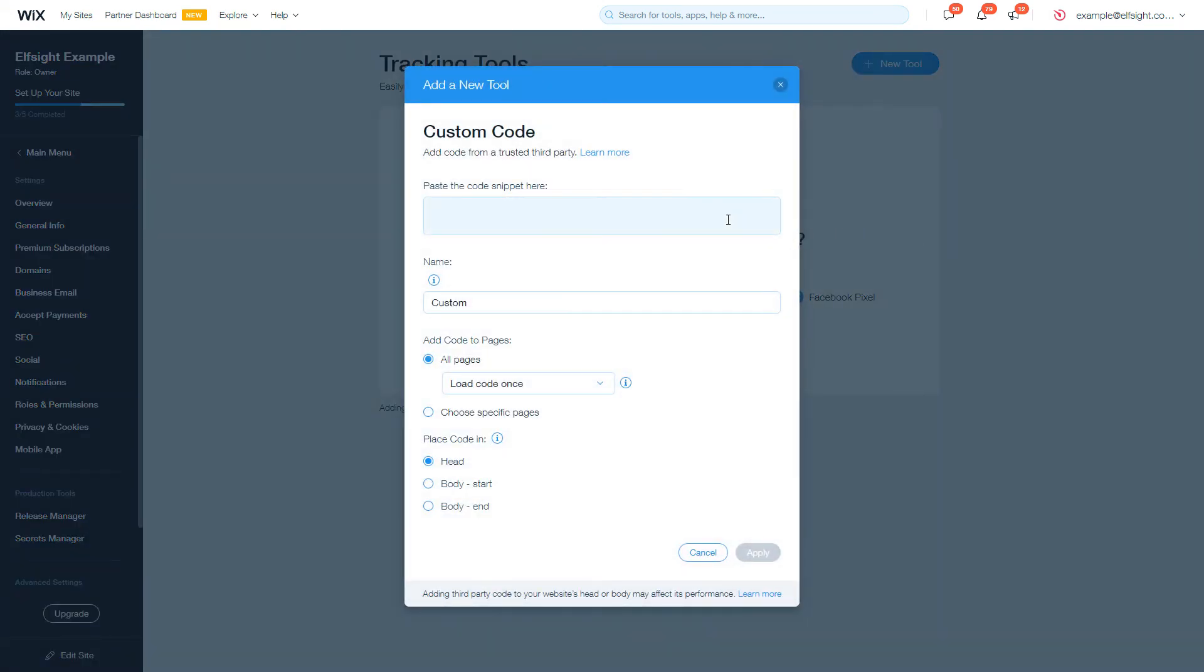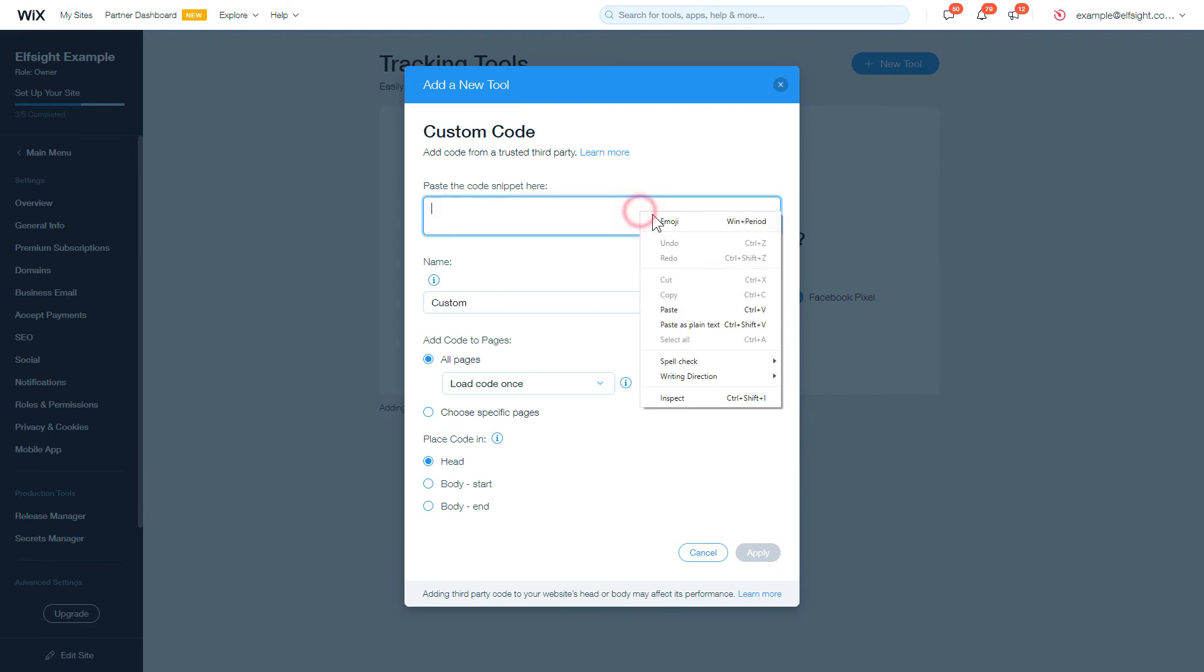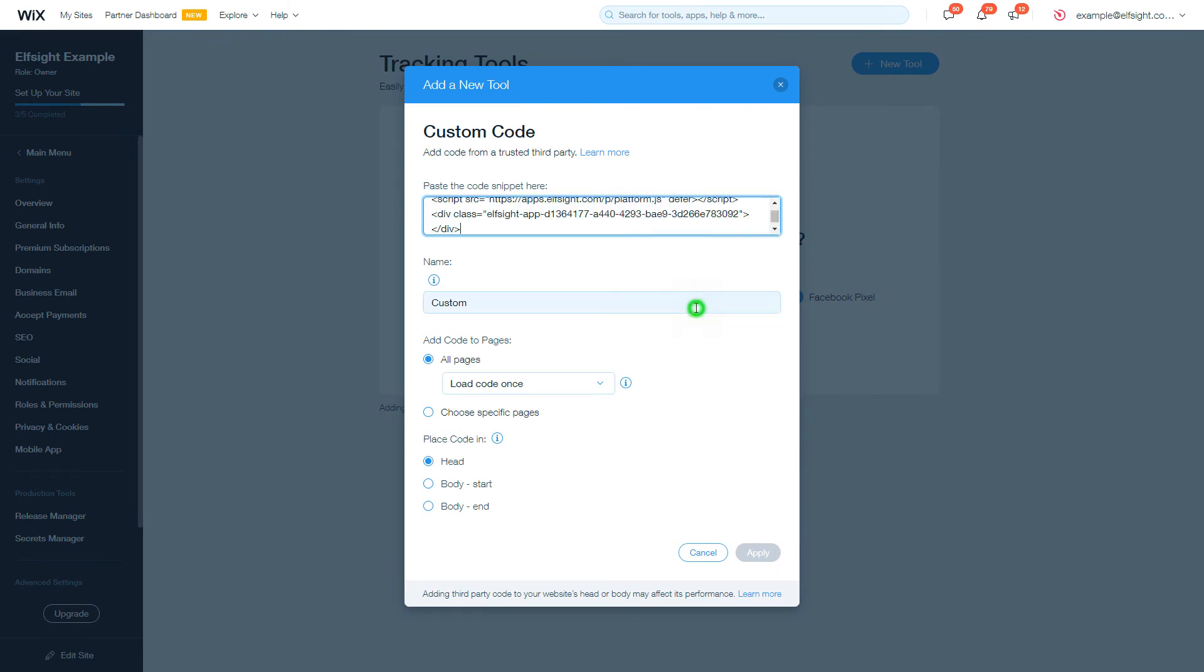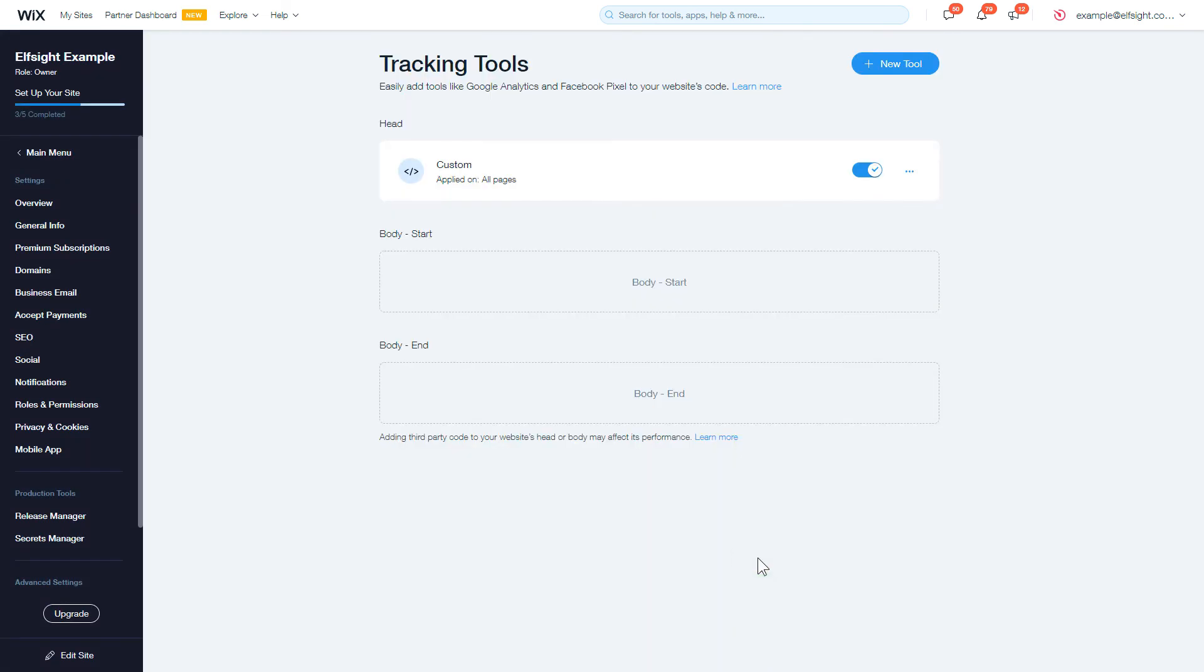Embed your widget installation code into the Paste the code snippet here box. After you're done, click Apply to save the changes. Go to the page to check your widget.